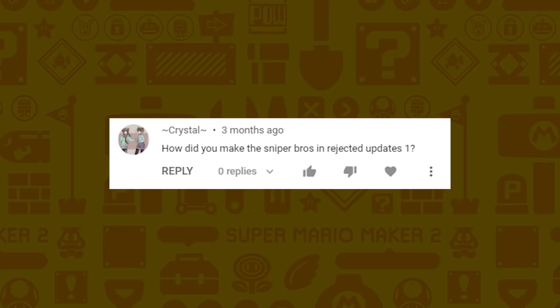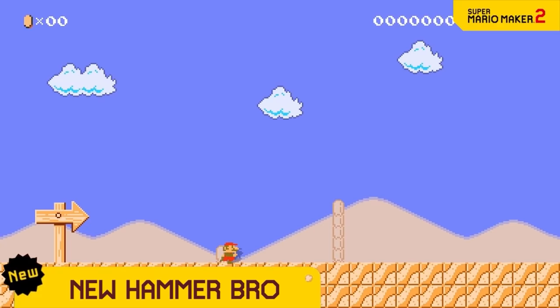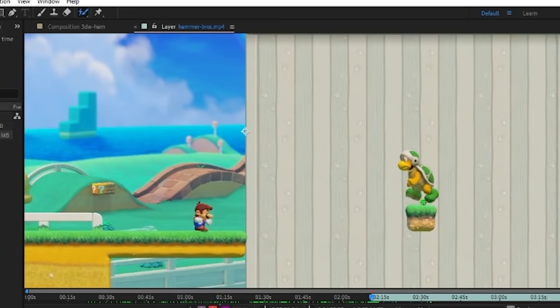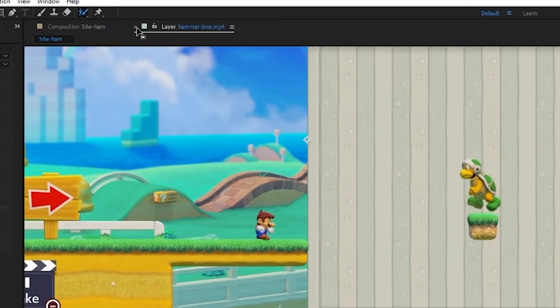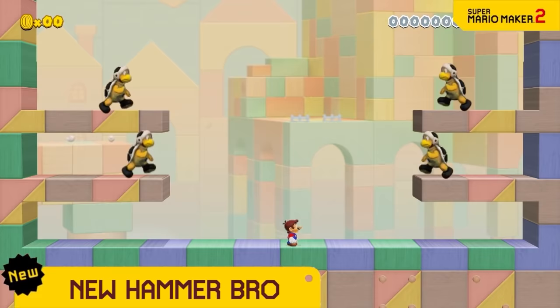Crystal wants to know how I did the Sniper Bros in the Rejected Updates number 1 video. For Super Mario World and Super Mario 1 it was just animating sprites, so that's easy. For the 3D World version I used a similar technique to Metal Mario — I grabbed footage of an actual Hammer Bro throwing a hammer, colored it to have black clothing, then superimposed them in layers onto real footage of me jumping and animated in some fake hammers.